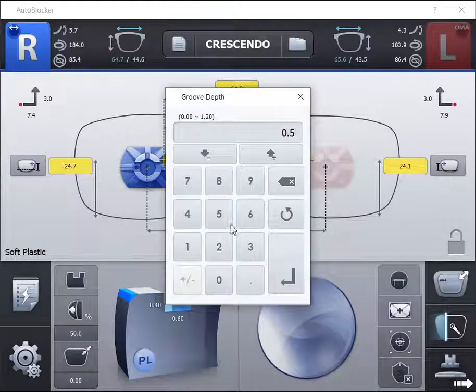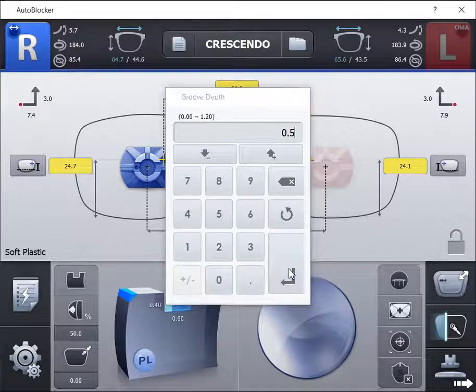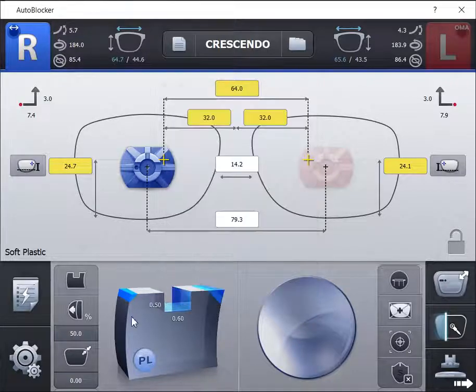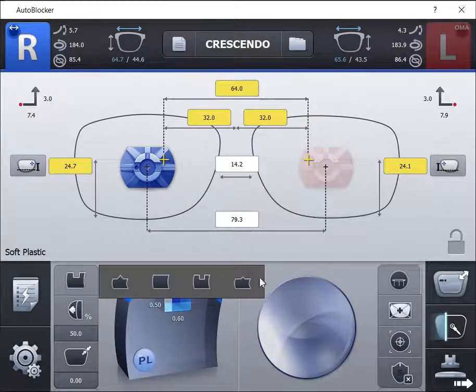You have the ability to alter the depth and width of the groove by simply clicking on the default settings of the groove on the image.